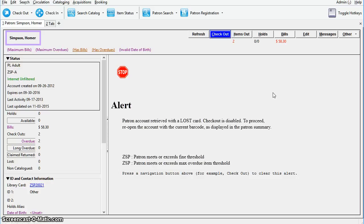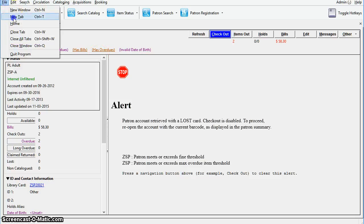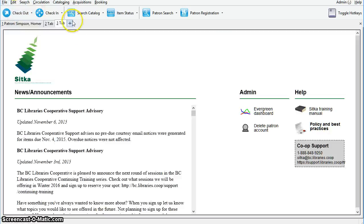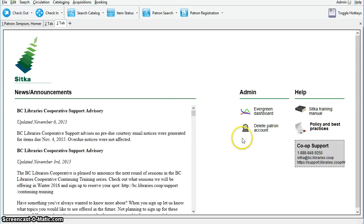The patron deletion tool can be found on the Sitka Splash page. To open a new tab, click on File and select New Tab, or you can use the little plus button or keyboard shortcut Ctrl-T. Then click the link for Delete Patron Account.